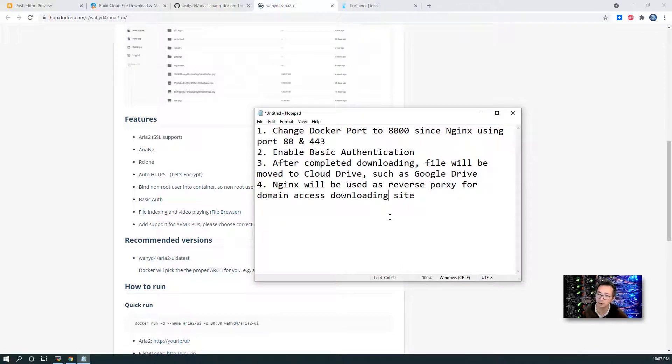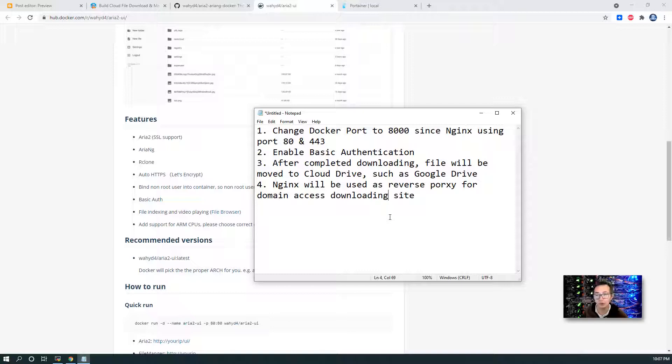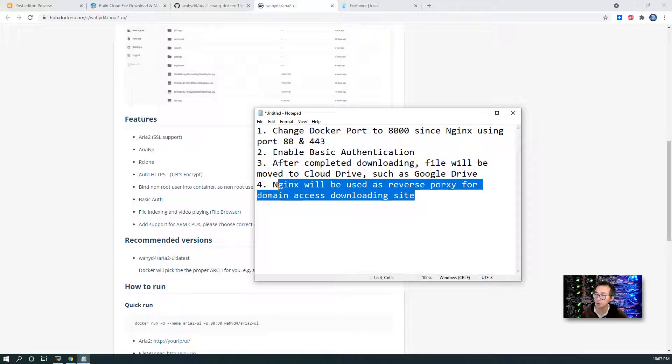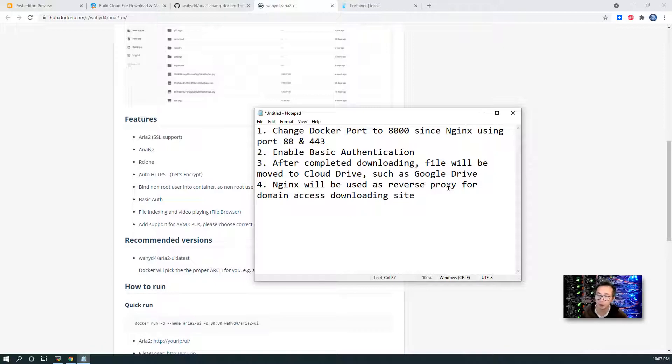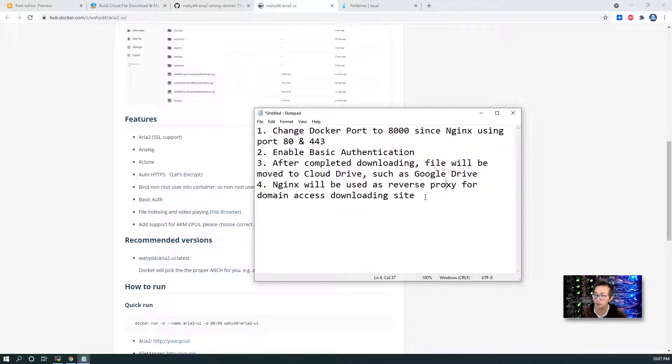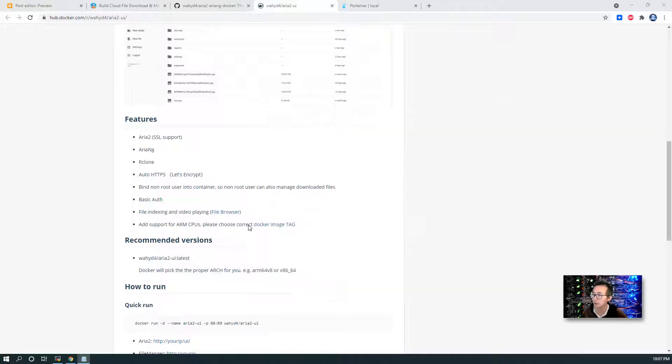So that will be in my next video to show you that. In this video, I'm going to show you basic Docker installation and the full website going to be up and running. You can download it and you can use domain to access it. So Nginx will be used as a reverse proxy for our domain access to this port 8000. So let's start it.